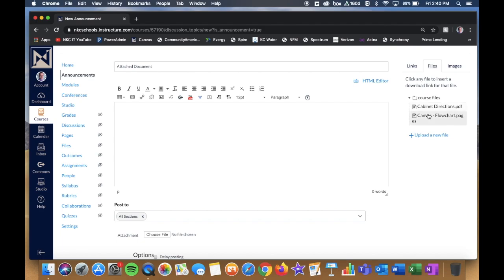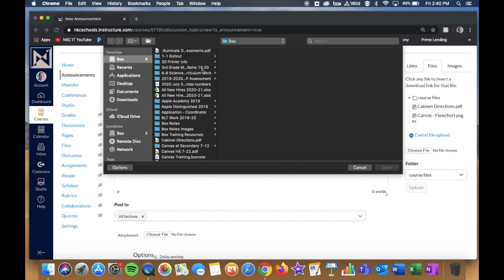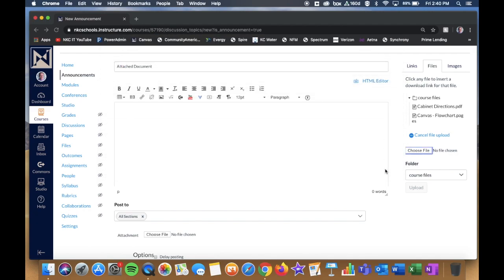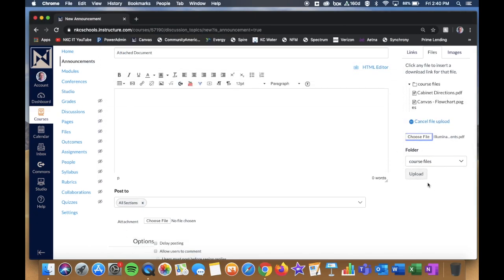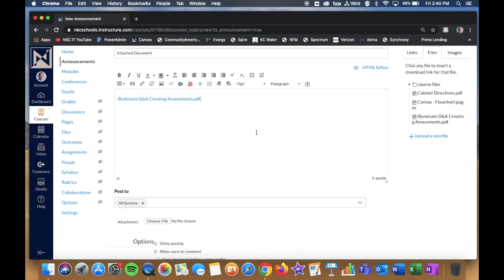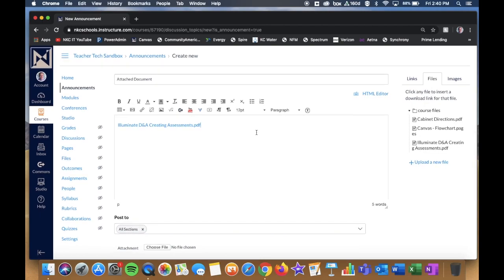If I want to add a new file here on the fly, I click Choose File, browse to the file I want, click Open, and then make sure I click Upload at the bottom. That file then gets attached right within the body of the announcement.